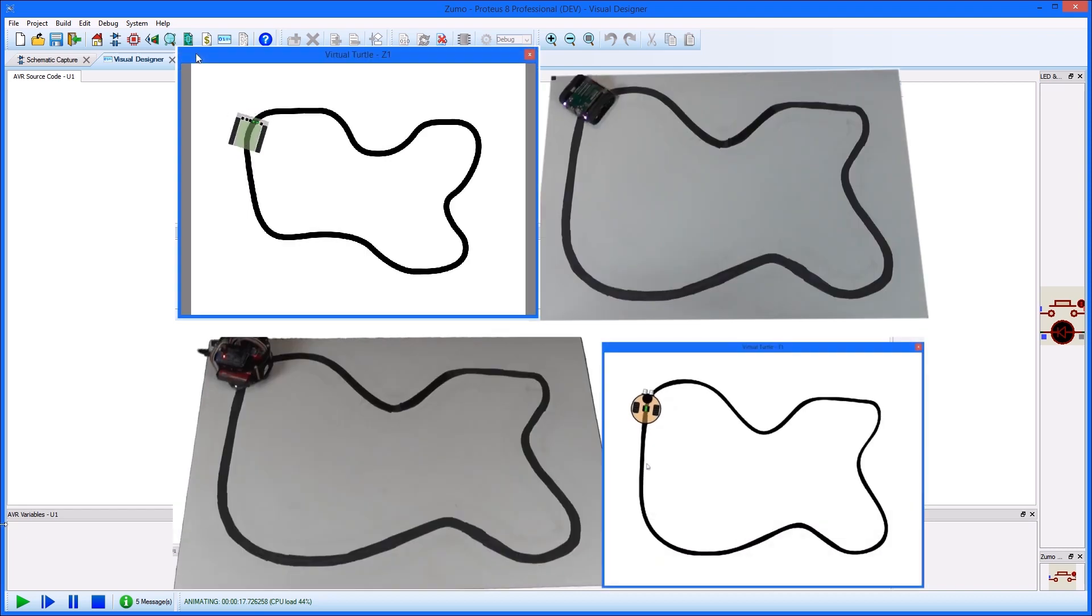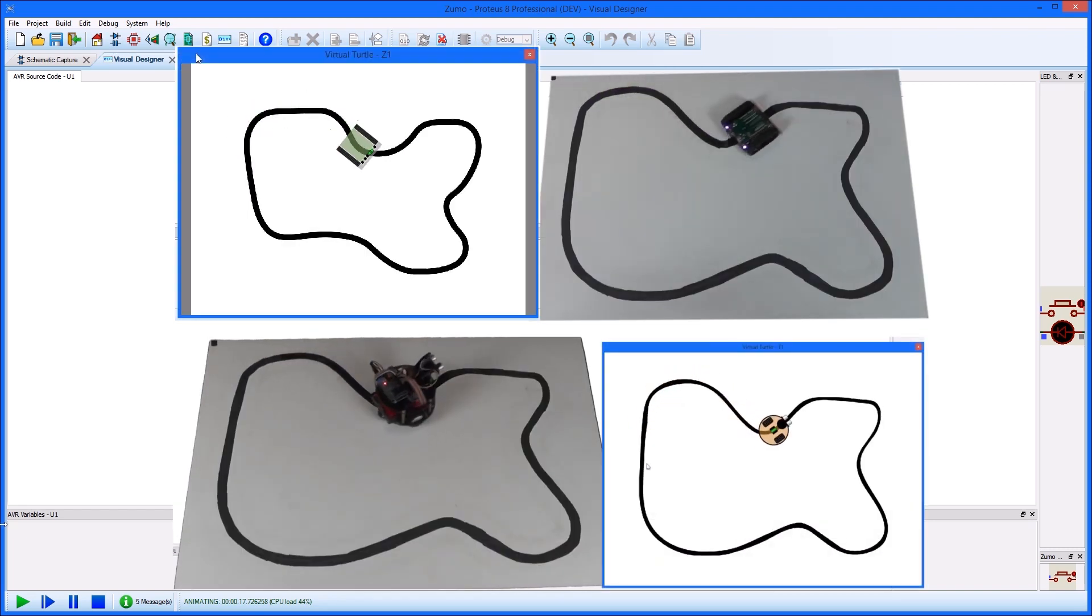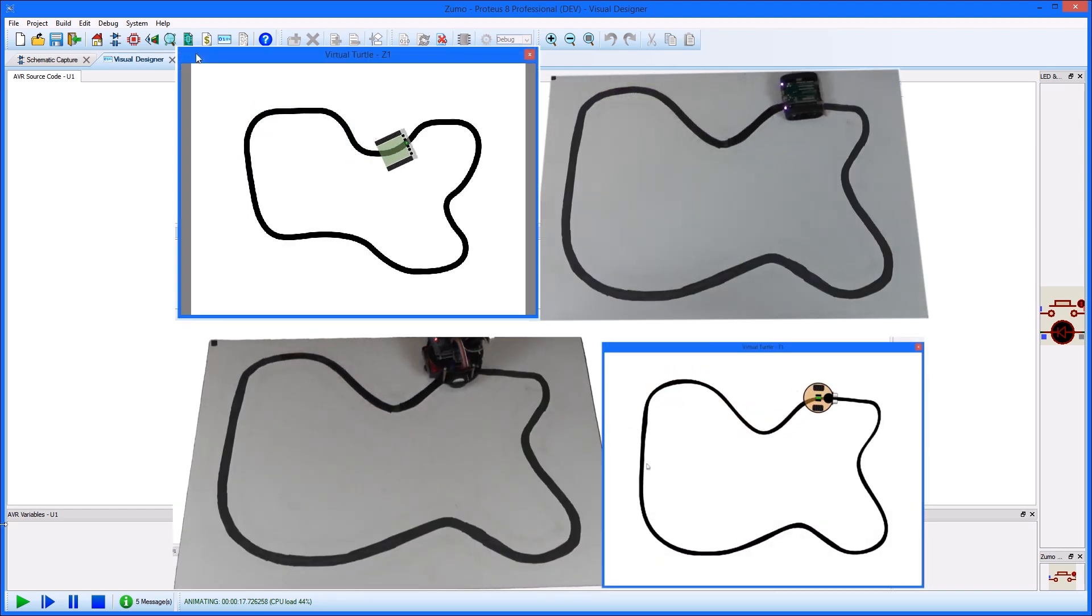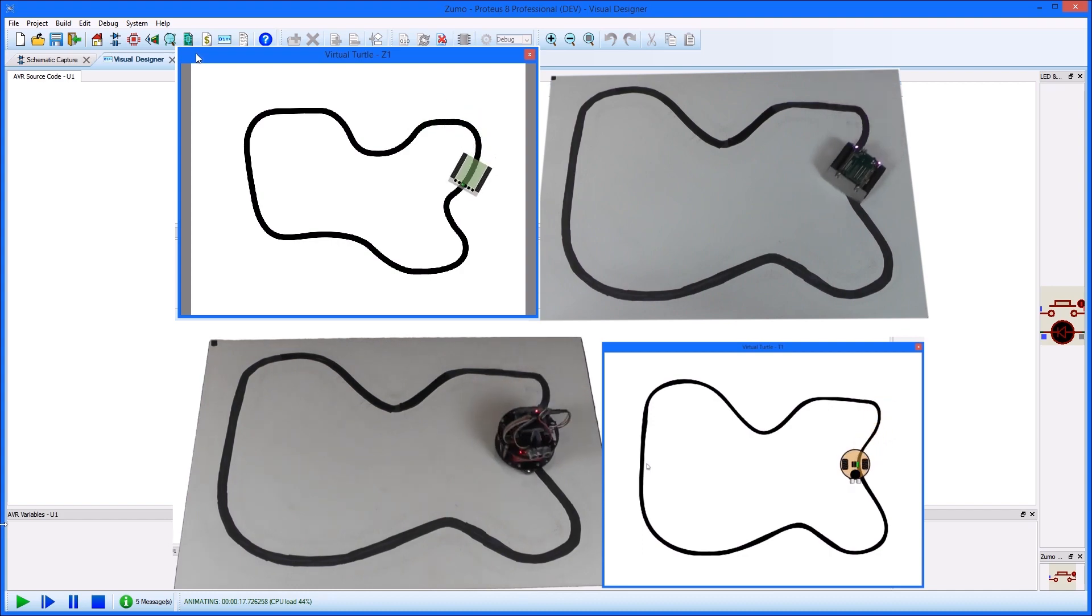When the algorithm is complete and tested, the physical hardware turtle can be programmed with the press of a button and let loose on some real test courses.